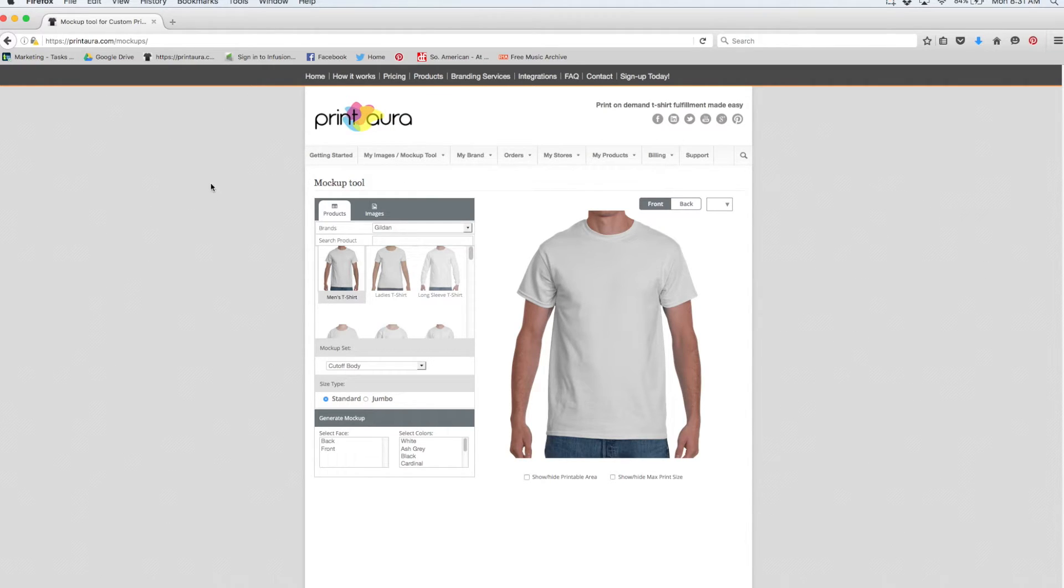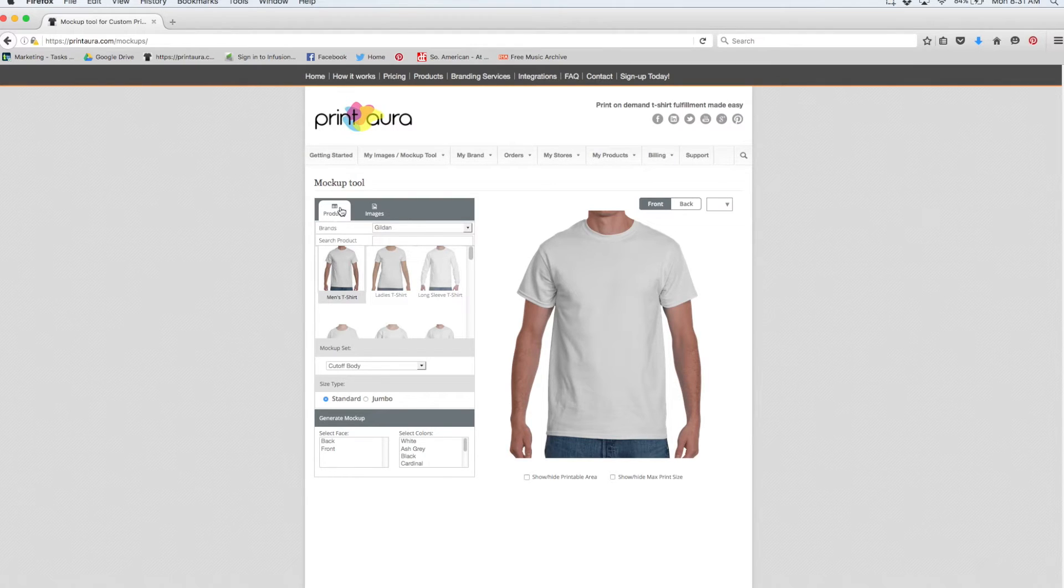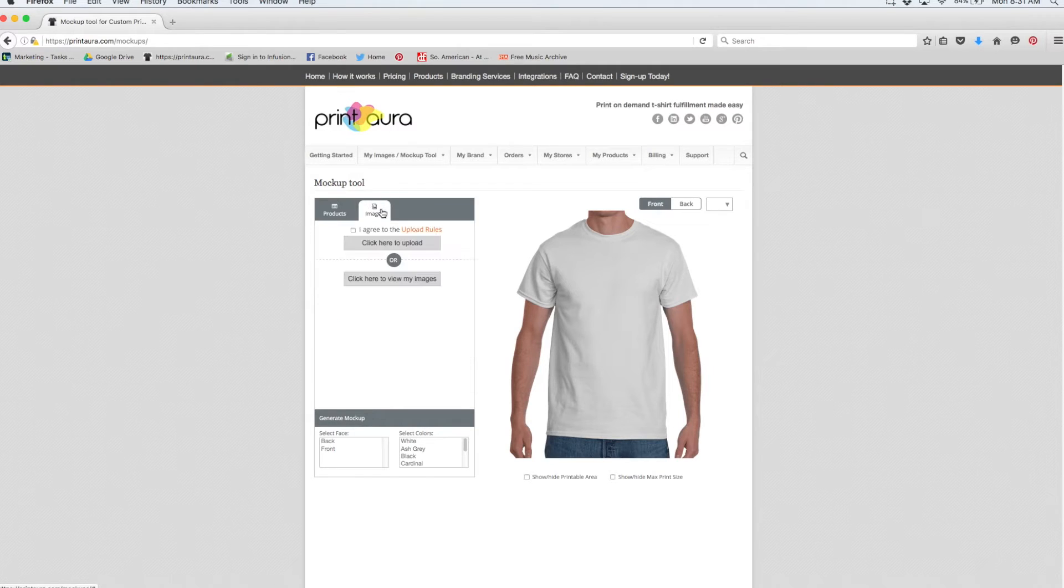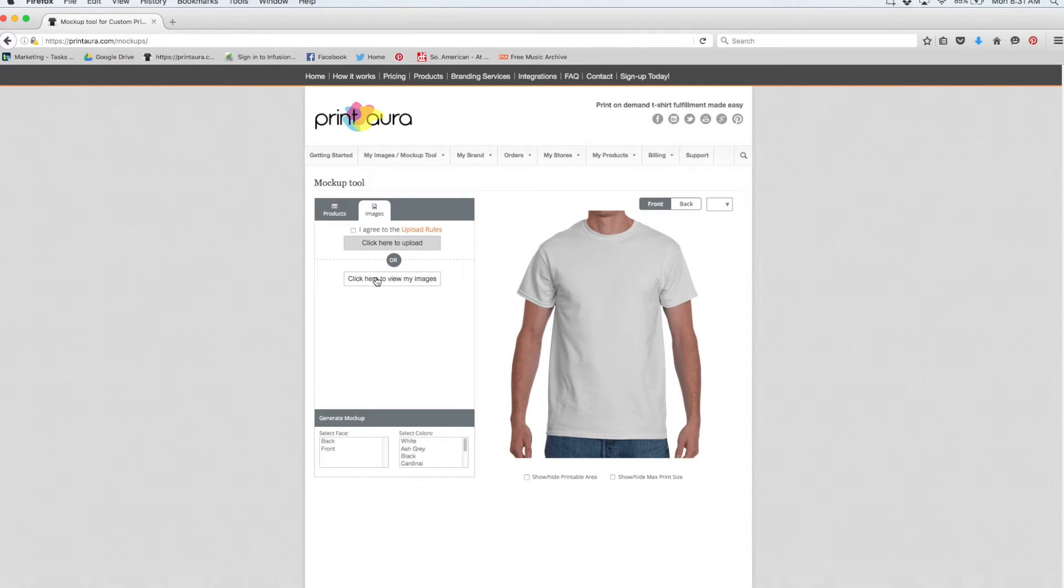So this is our mockup tool. I'm going to go over a couple of the features with you now. We have this products tab that allows you to browse through all of our different products. We also have this images tab that allows you to either upload an image from your computer or select an image from the designs you've already uploaded.